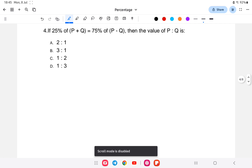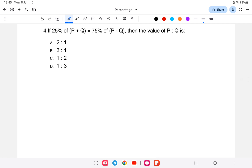The last question for the day: if 25% of (p plus q) is equal to 75% of (p minus q), then what is the value of p to q — that means find p by q.